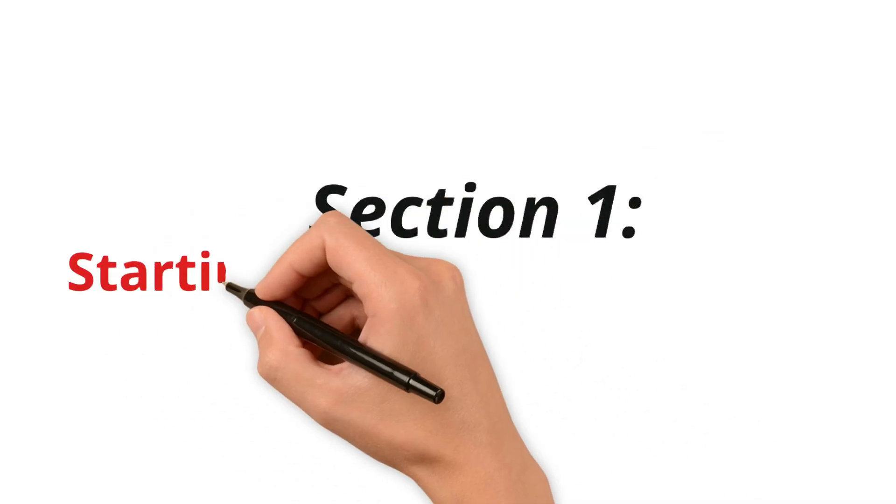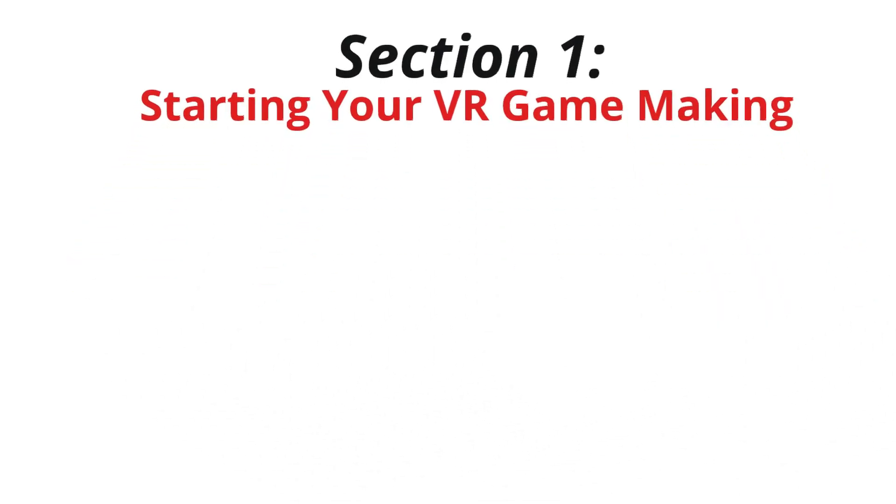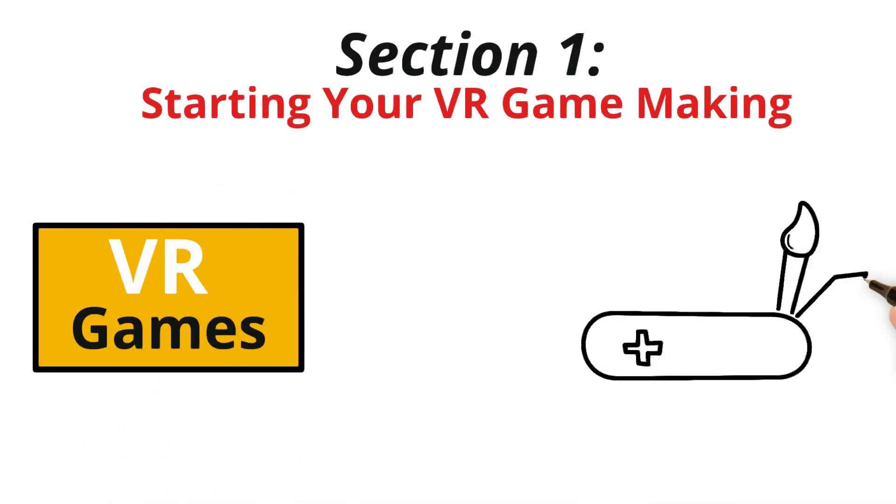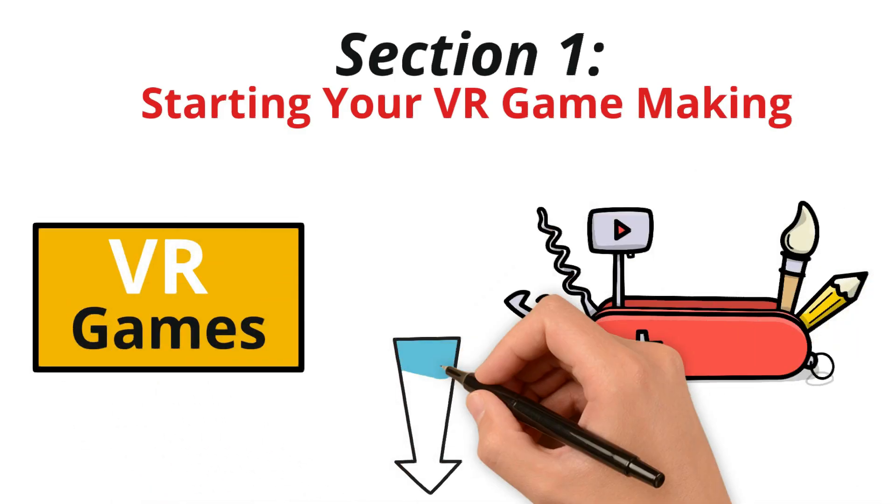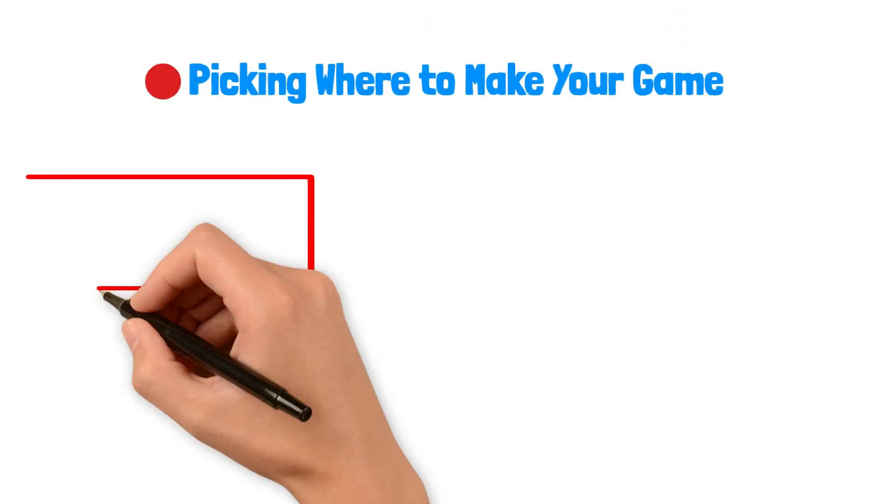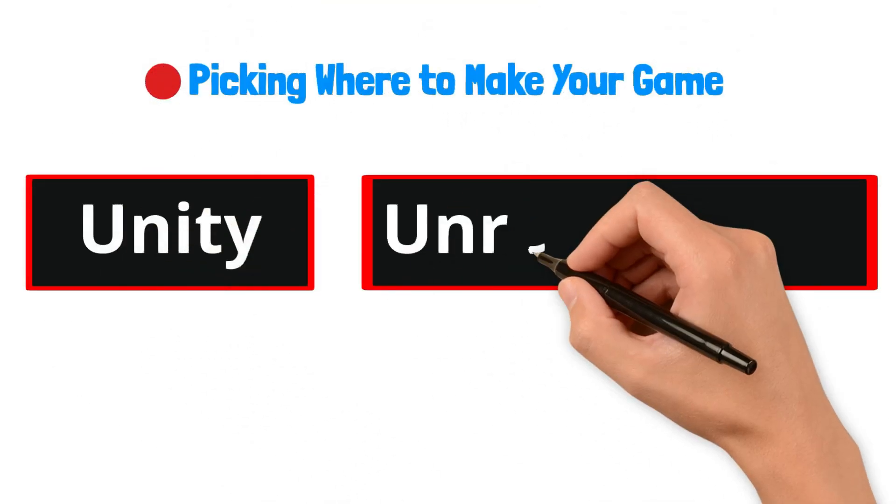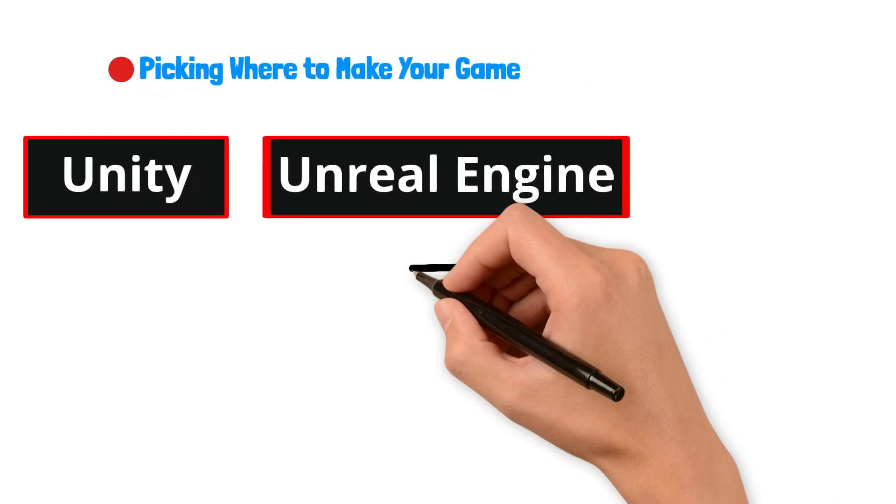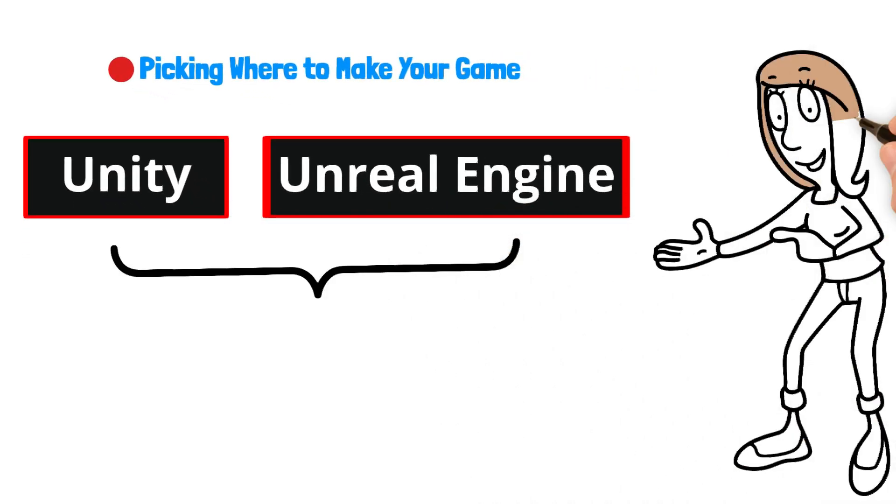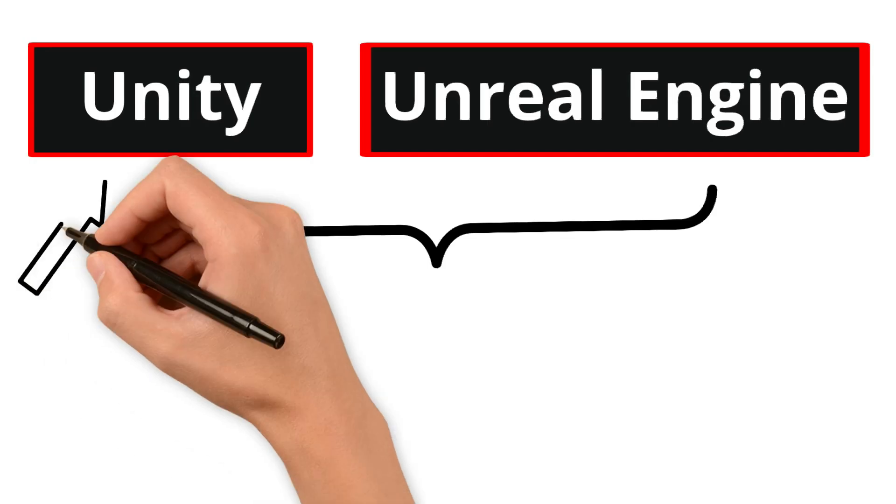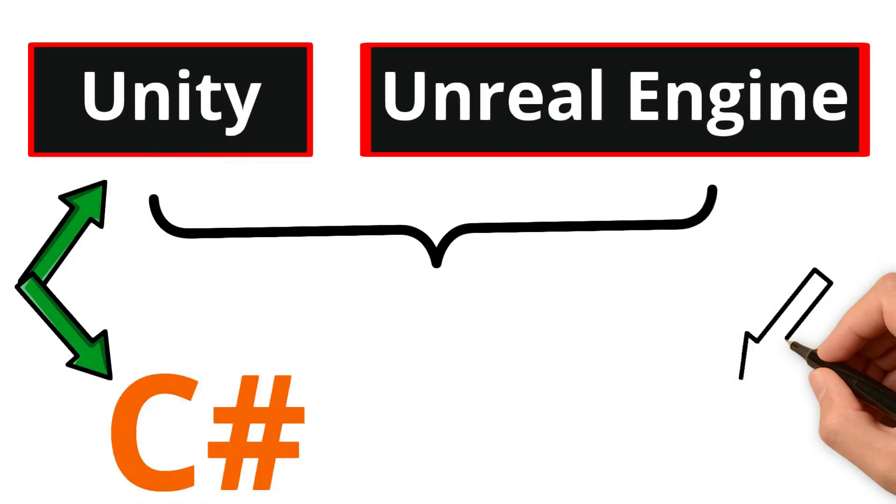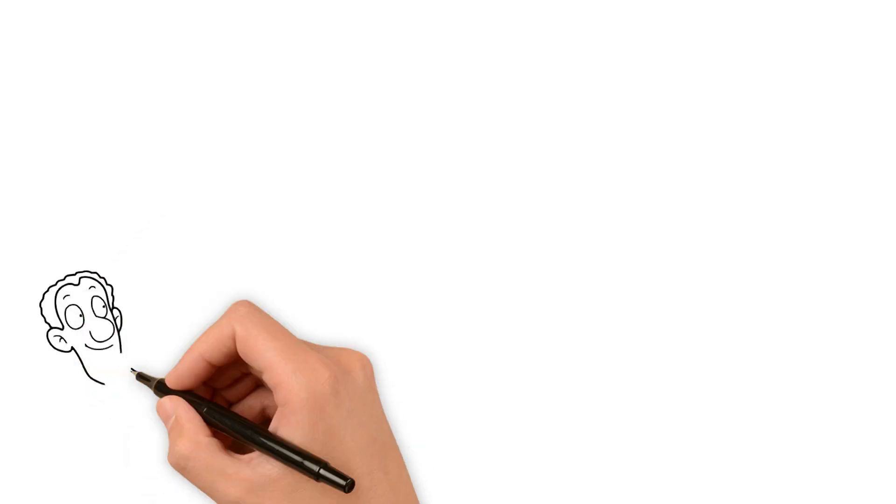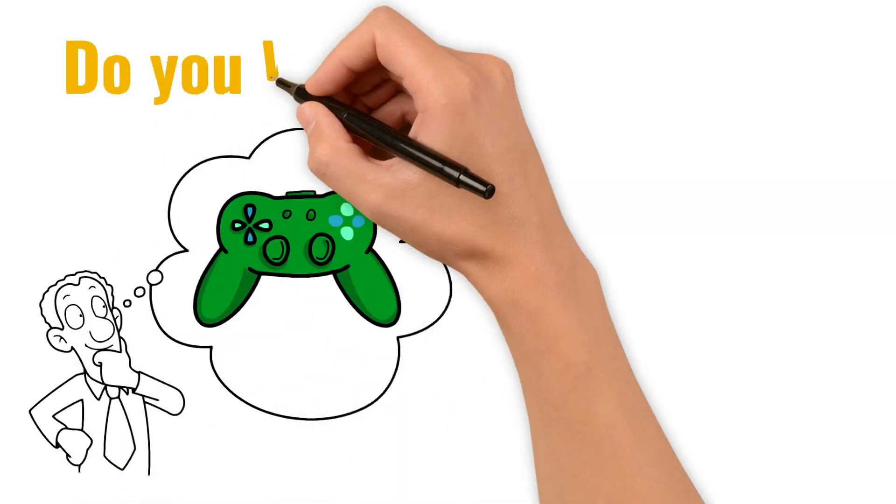Section 1. Starting your VR game-making. To begin making VR games that earn money, you need some simple tools and know-how. Here's your first step. Picking where to make your game. Think of Unity and Unreal Engine as big toolboxes for making VR games. Both have everything you need and guides to help you learn. Choose Unity if you like using C# or Unreal if you prefer C++. Think about the kind of game you want to make, too.